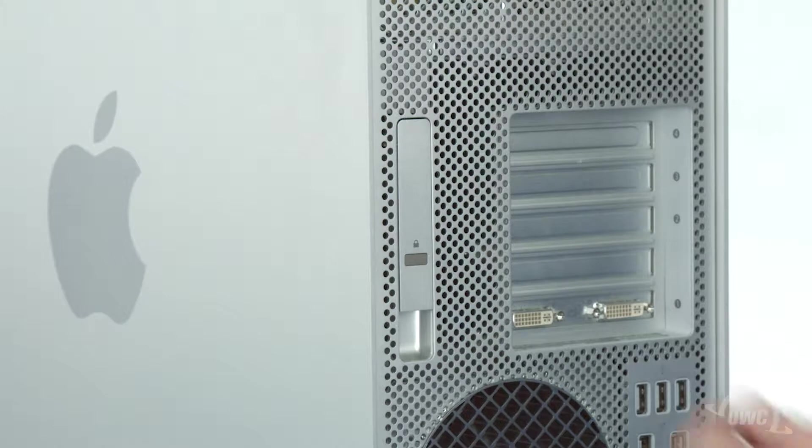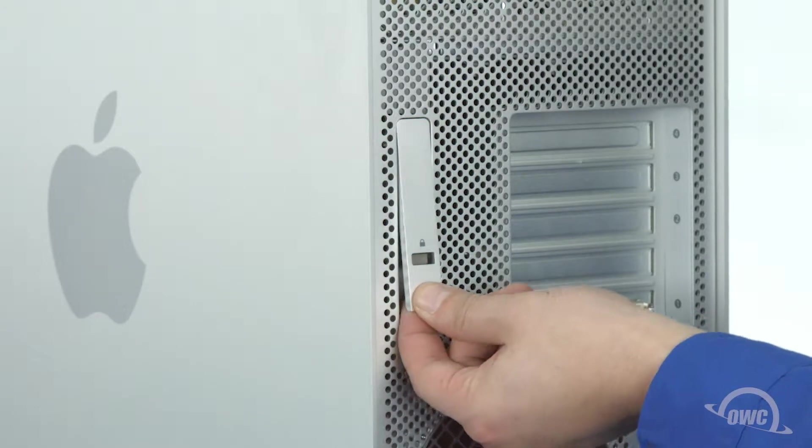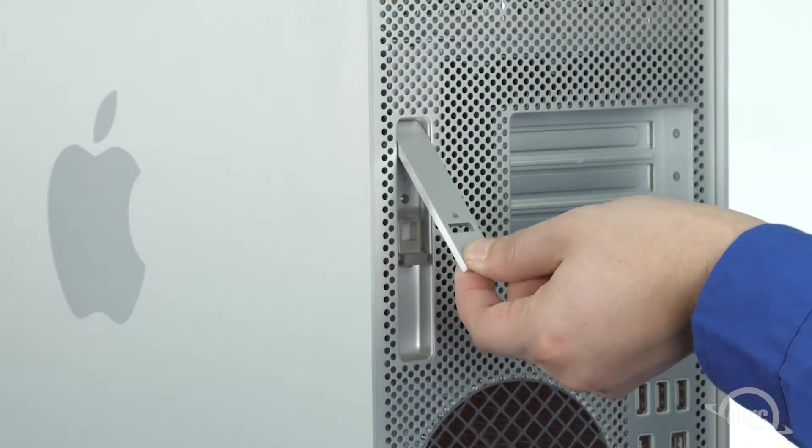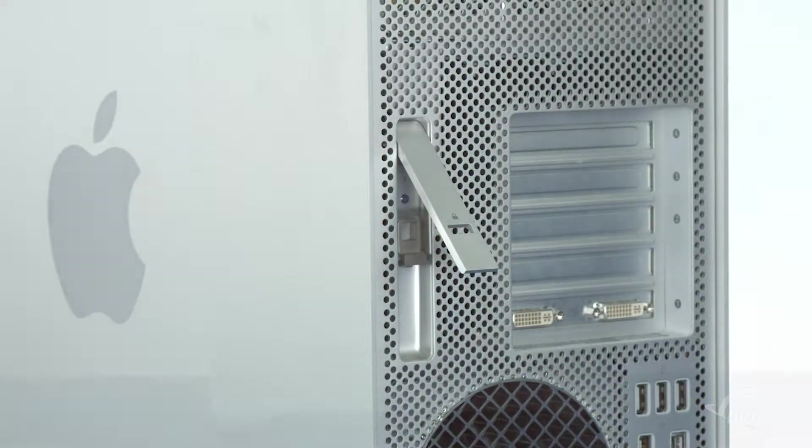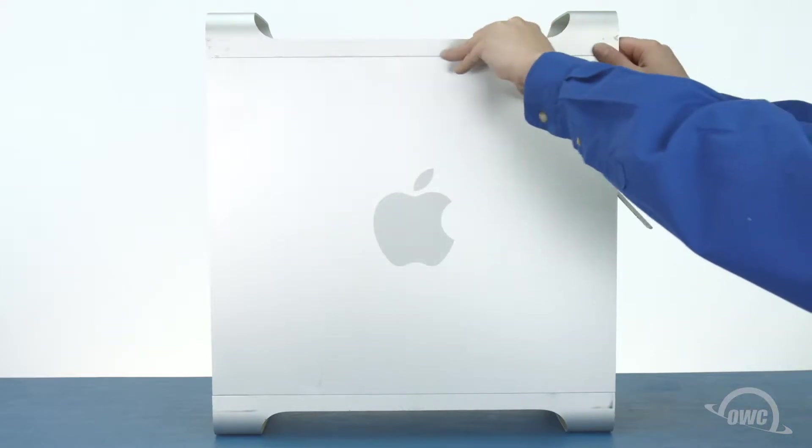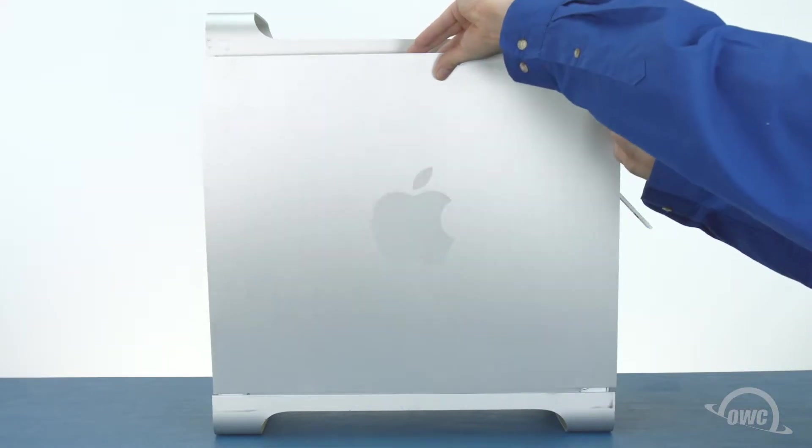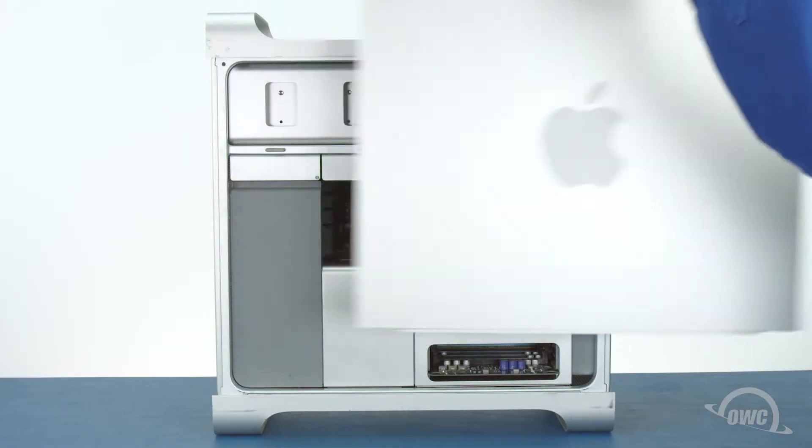To open the Mac Pro, lift up on the latch on the back of the tower. Then, lean the side door forward slightly and lift the whole piece up and out.